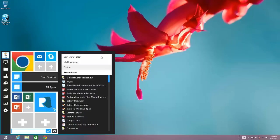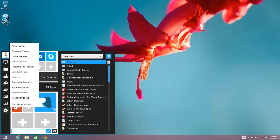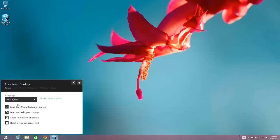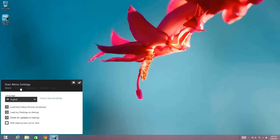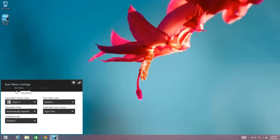But you can also change what you see by default when you open the expanded menu. So to do this, you go to the Settings option and choose StartMenu Settings, and then within the StartMenu Settings area.